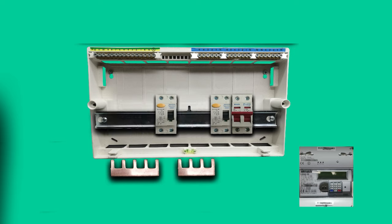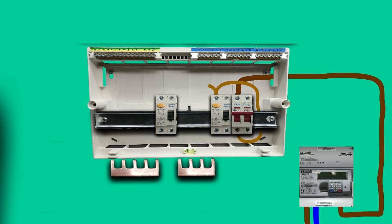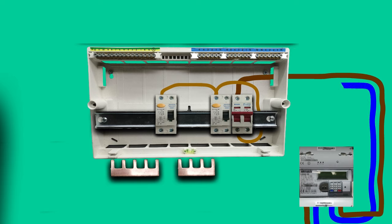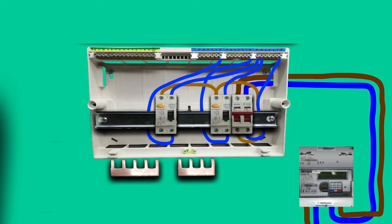So now let's have a look at how all the wiring of the consumer unit looks. The line meter tail goes from the meter to the line terminal on top of the main switch and from the bottom of the switch it supplies the first RCD and the second RCD. Then the neutral tail from the meter goes to the neutral terminal of the main switch and from the switch to the first section of the neutral bar. From the same neutral bar two neutral conductors go into the neutral terminal of both RCDs, and then from each of the RCDs the conductors go to the corresponding sections of the neutral bar.